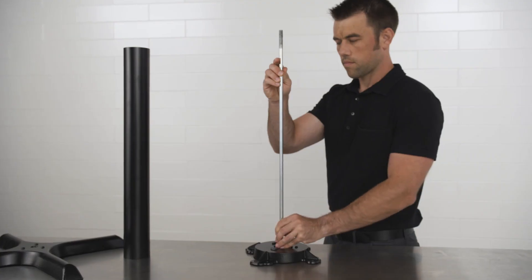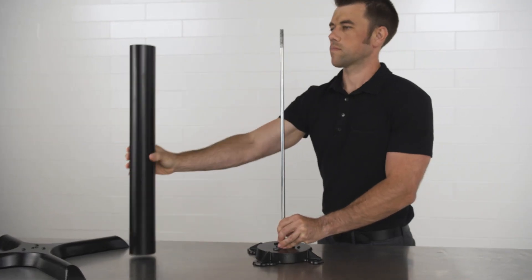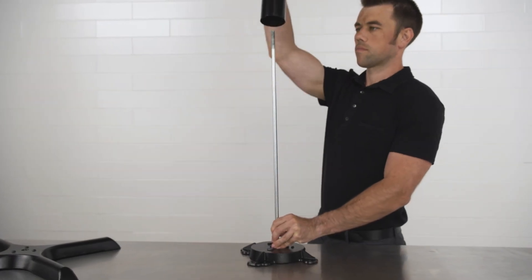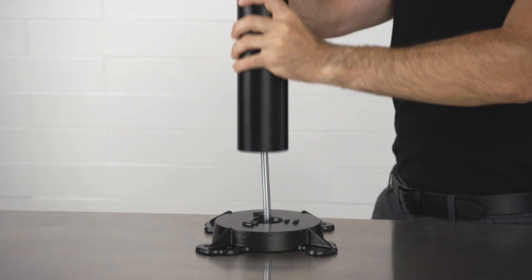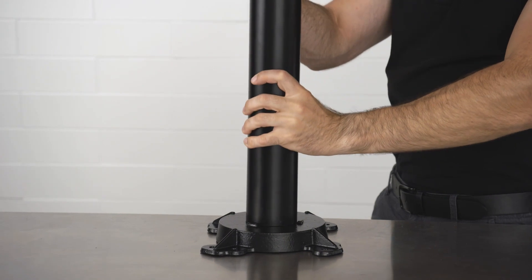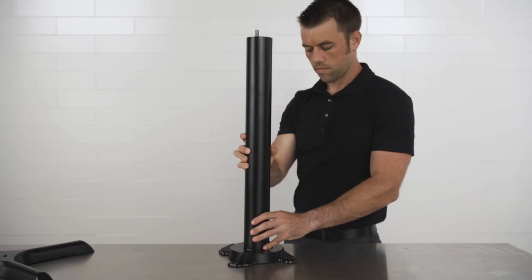Flip this over and then place the column over the threaded rod and slide it down until it touches the spider.